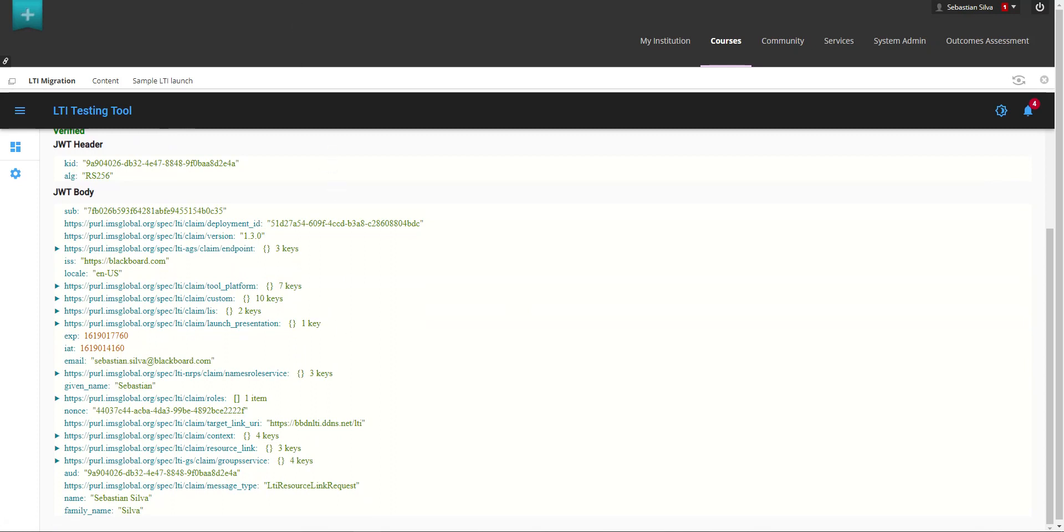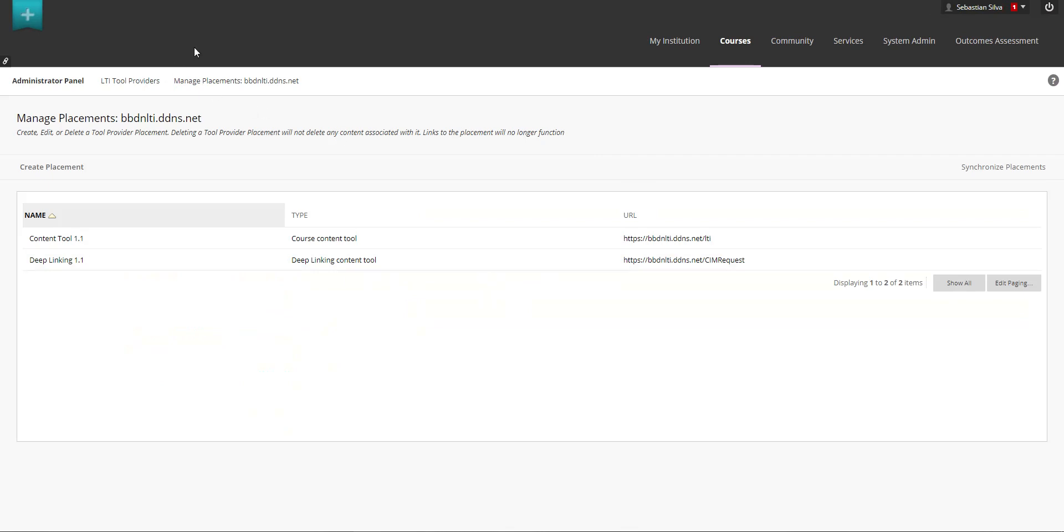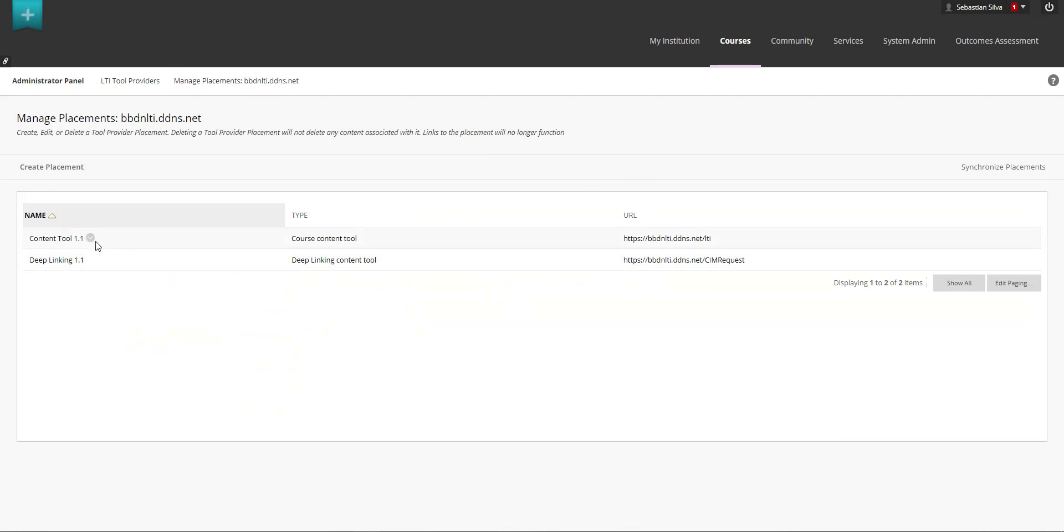The tool that we have developed for this specific purpose has a specific feature which is if the system or the tool receives a 1.3 call through a 1.1 request or endpoint which is this is the case the tool will respond to the request as a 1.3 request instead of a 1.1 depending on the version used. However your tool might differ from this one and in some cases you might not be able to handle the 1.3 call through a 1.1 endpoint.